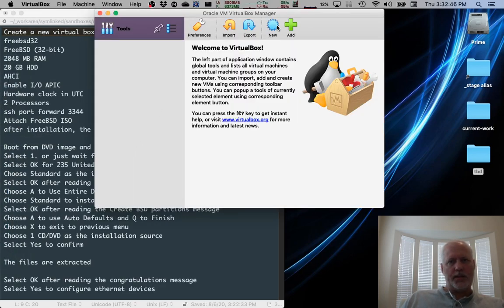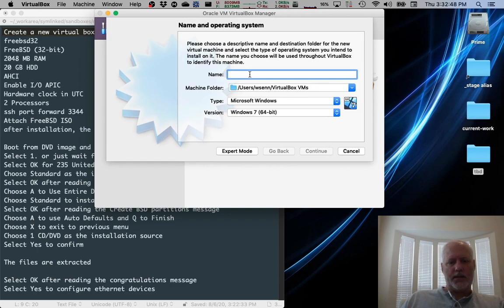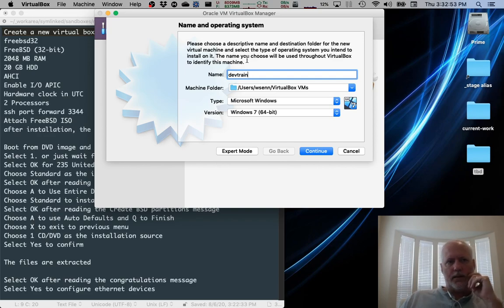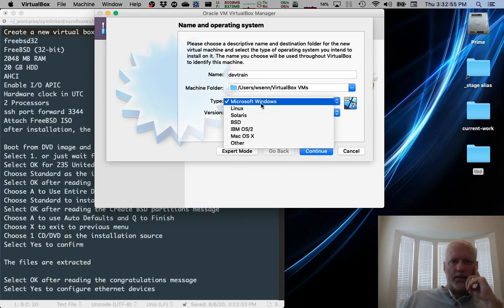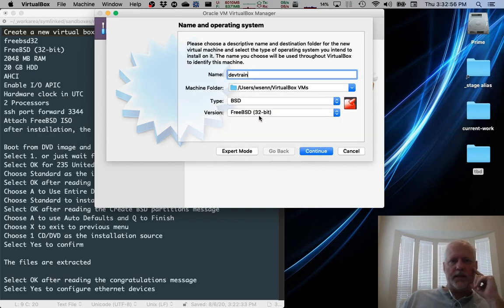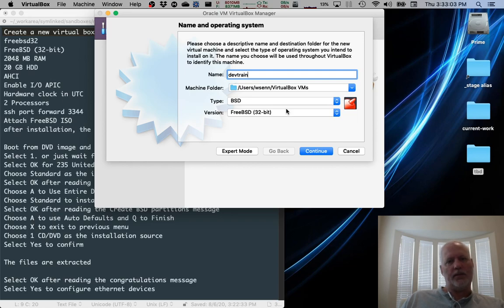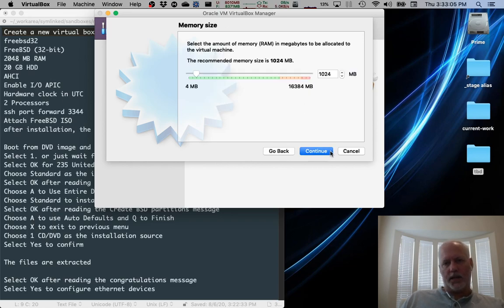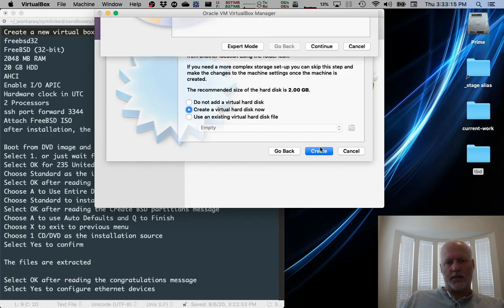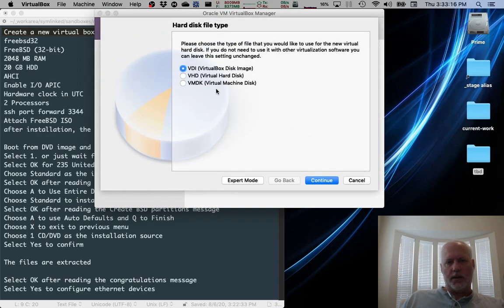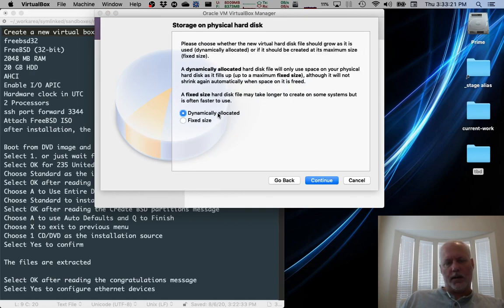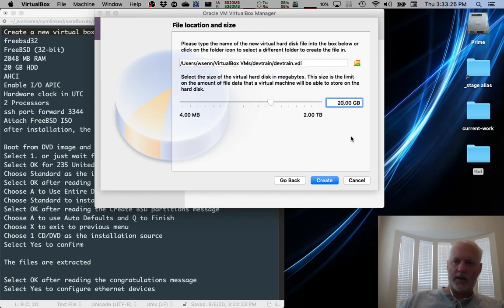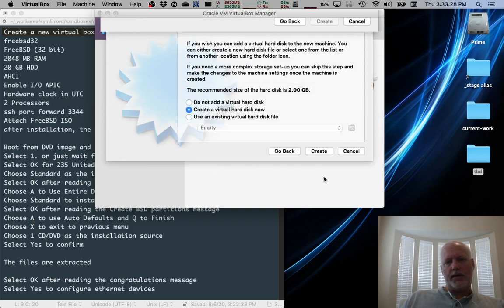I'm going to start VirtualBox and create a new instance. I'm going to call it DevTrain, D-E-V-T-R-A-I-N. And we're going to select BSD and FreeBSD 32-bit. Make sure that you're doing 32-bit if you grab the 32-bit download, which I did. Click Continue. Change this to 2 gigs if you can spare it, 2048. Click Continue. Create a new hard drive now. VDI is the image type you want. Dynamically Allocated is good. And 2 gigs is way too small. We're going to go with 20. Click Create.